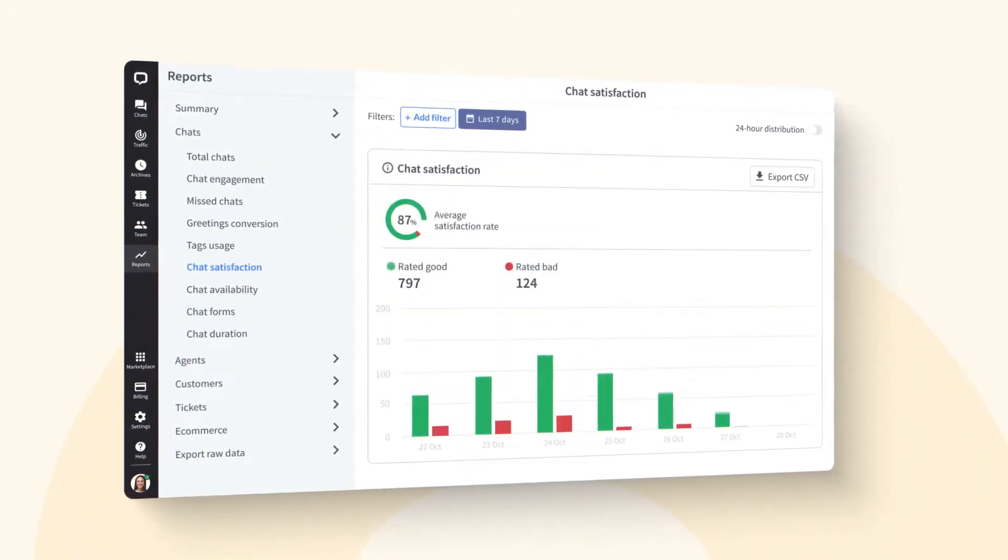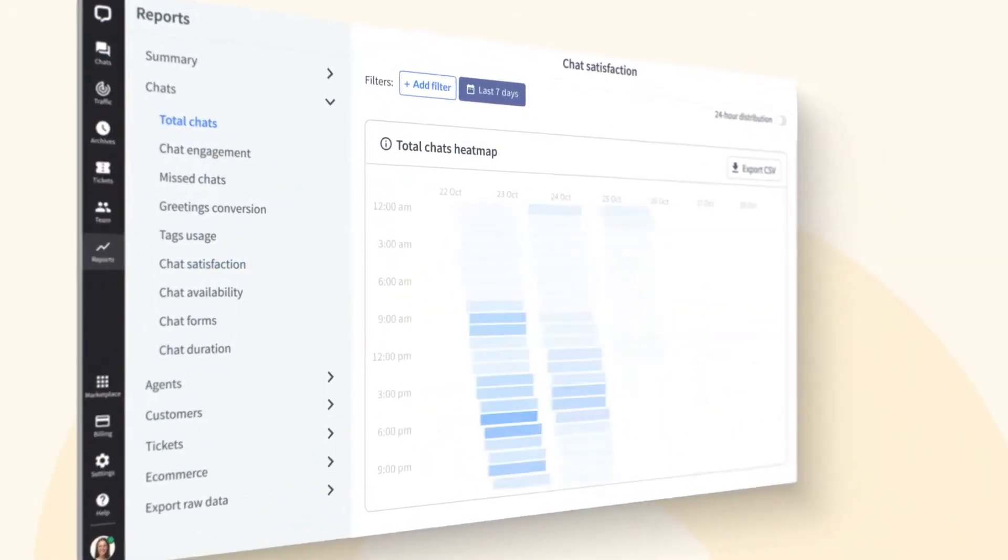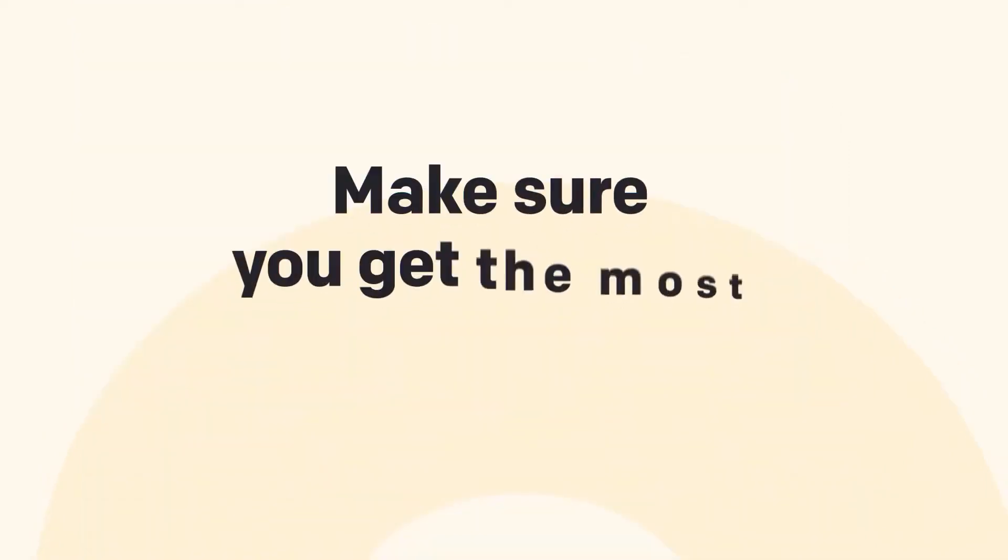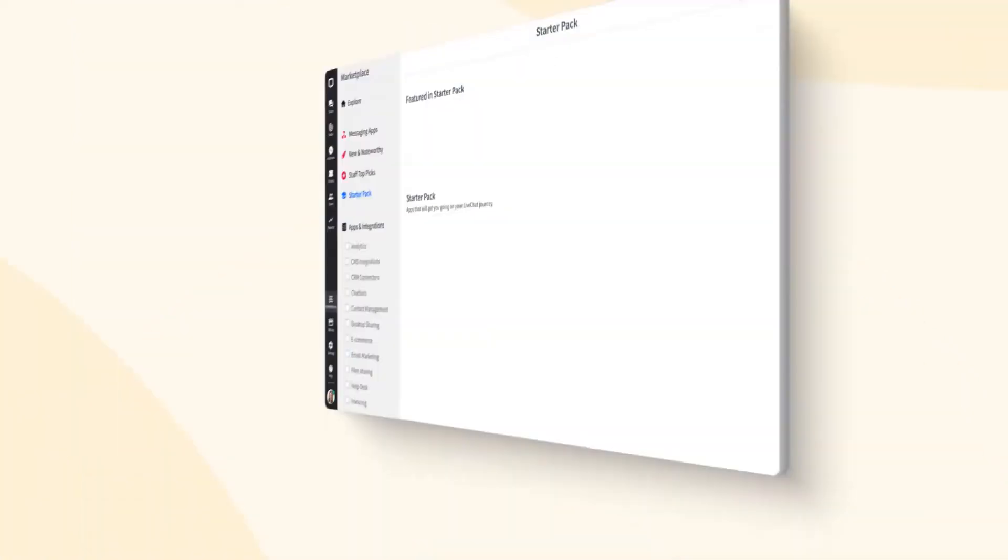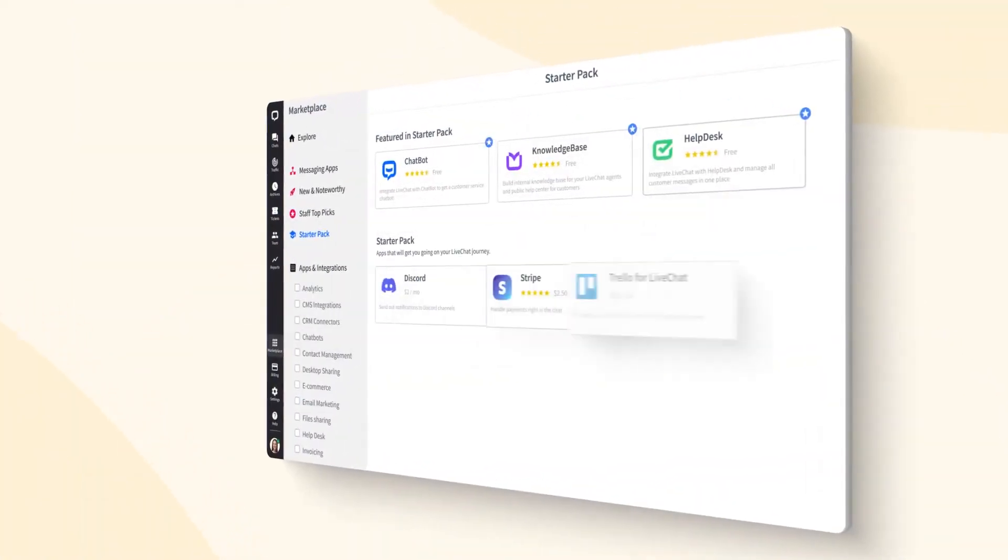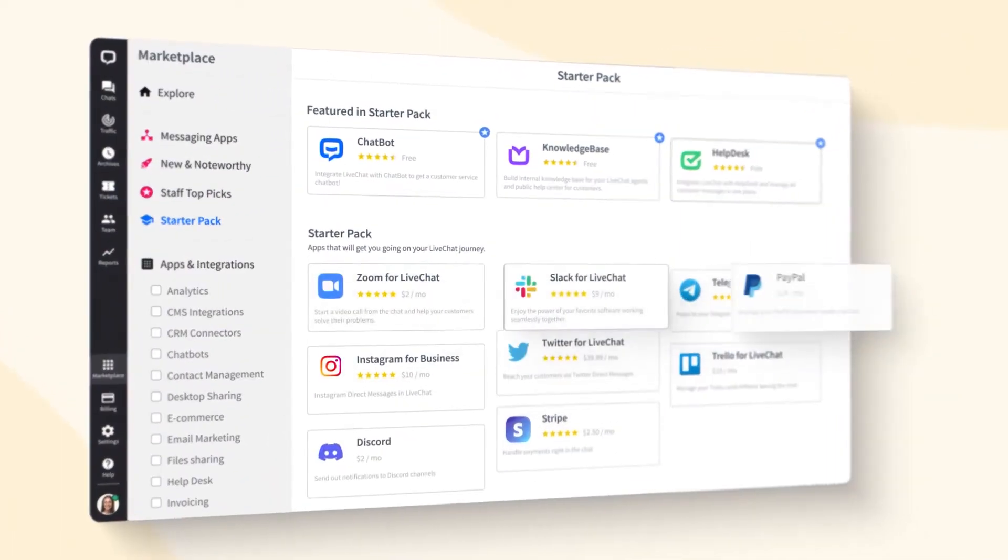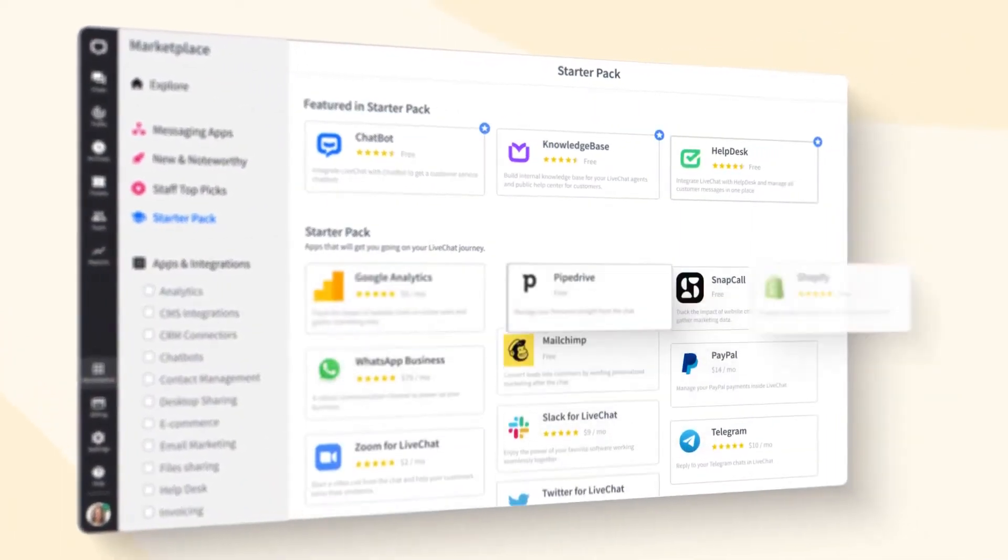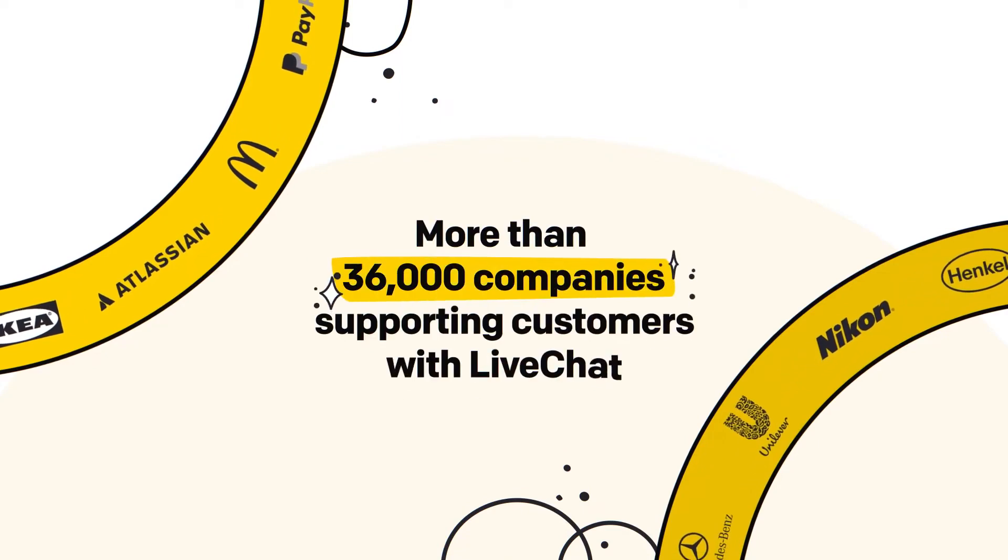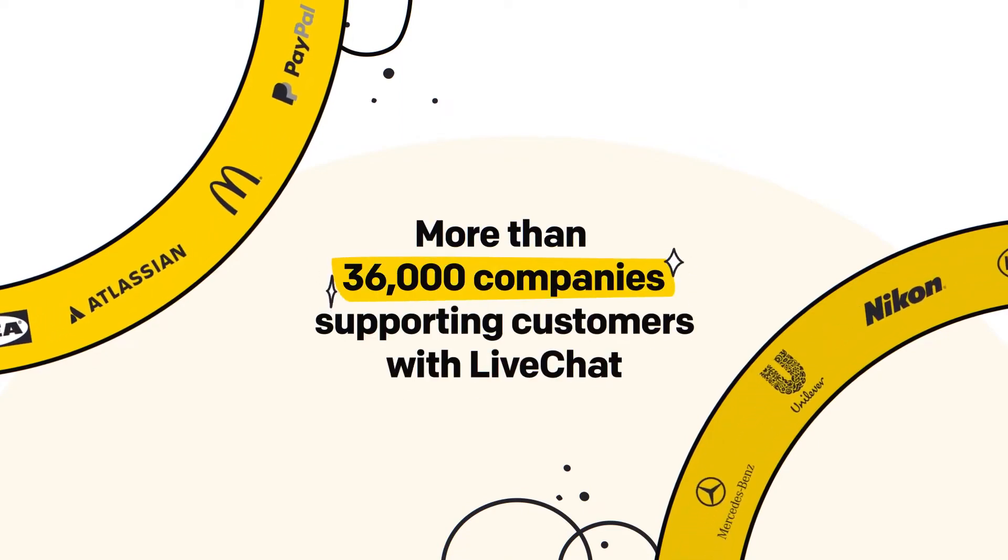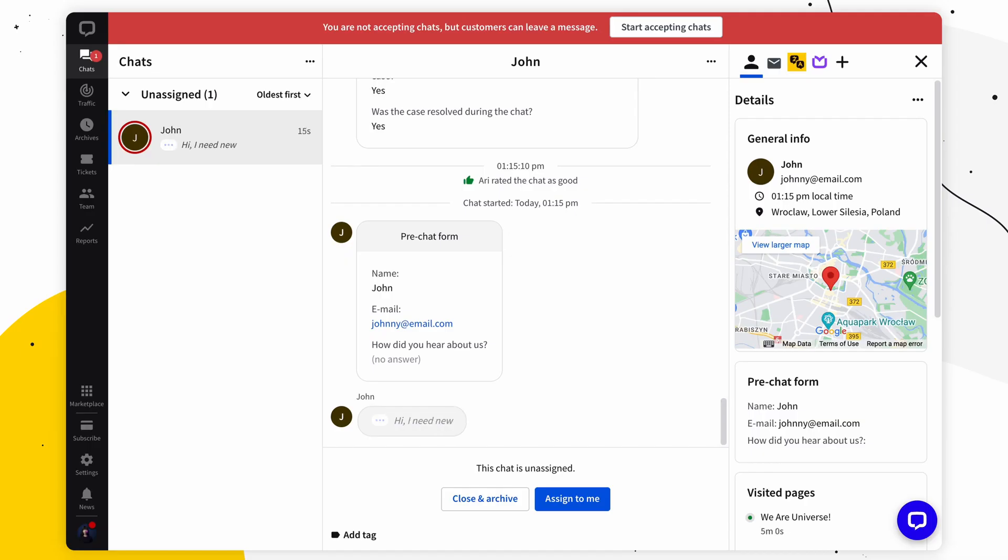Integration capabilities are another feather in LiveChat's cap. The platform seamlessly integrates with a myriad of other tools, simplifying the process of connecting businesses with their clientele. This integration-centric approach ensures that businesses can maintain a consistent communication channel, irrespective of the platforms they utilize.